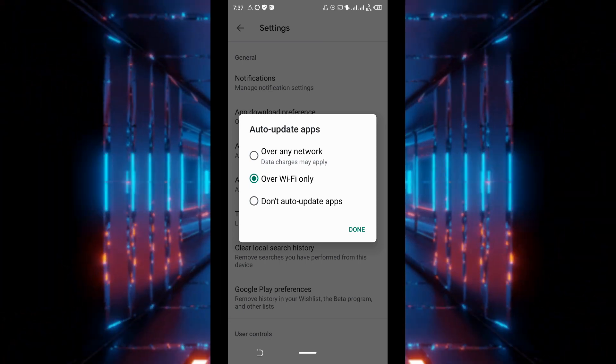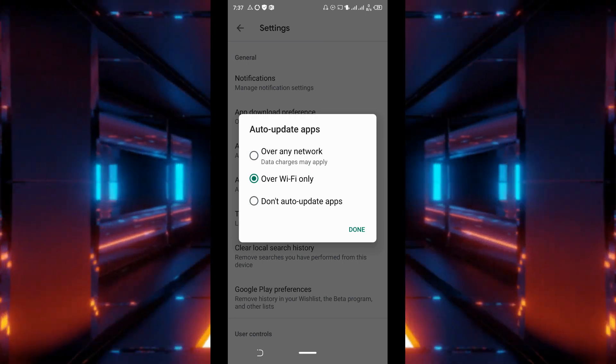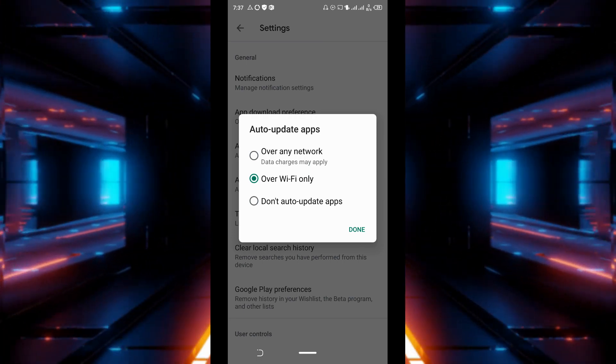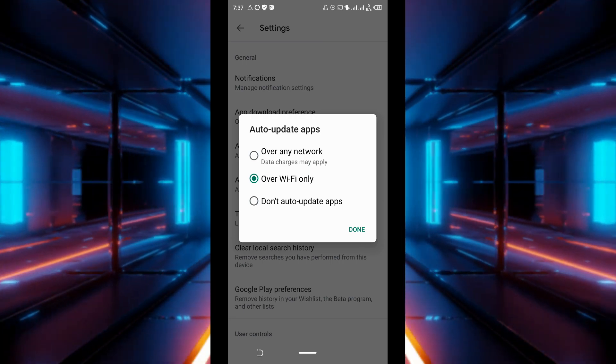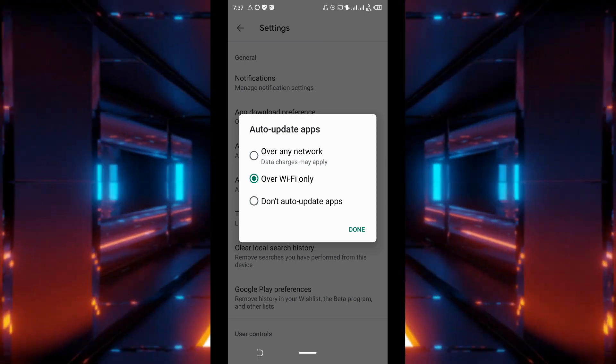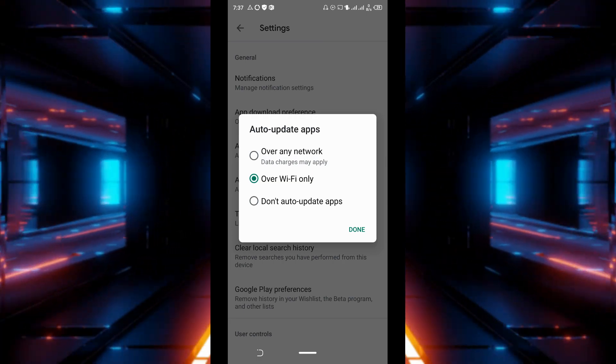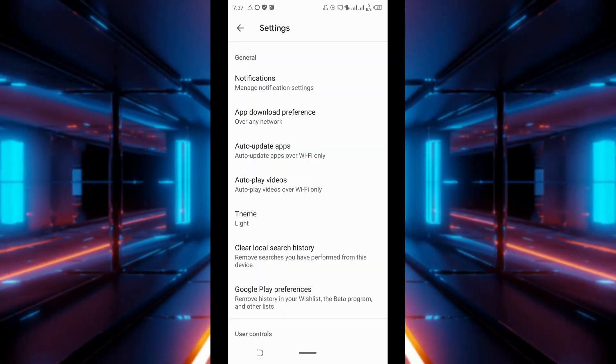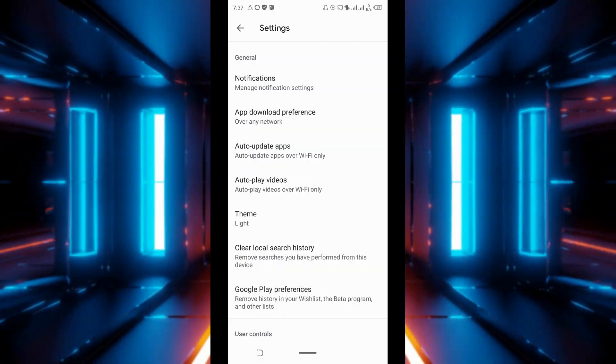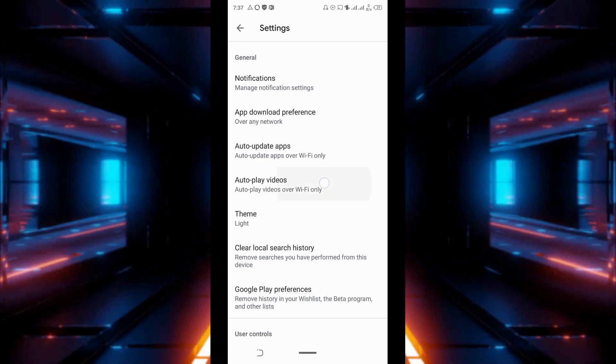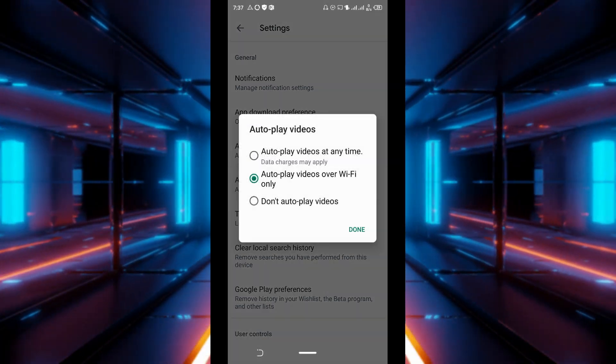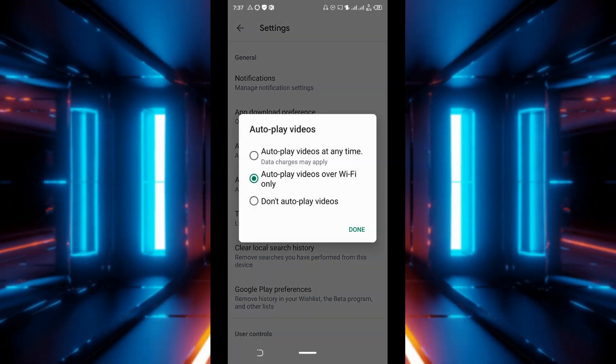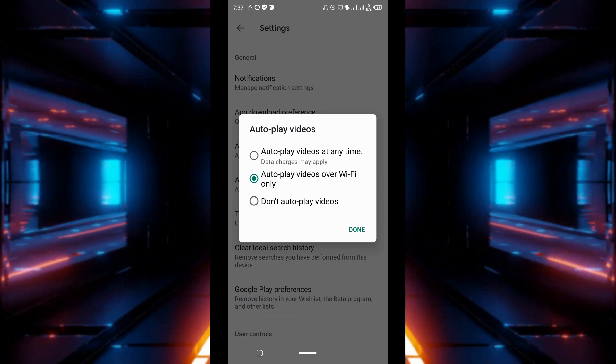Or if you are sure you won't have access to any Wi-Fi, you can set it to don't auto update apps. But I advise it should be on Wi-Fi only. Then videos as well, you can go to auto play videos and set it to auto play only over Wi-Fi.